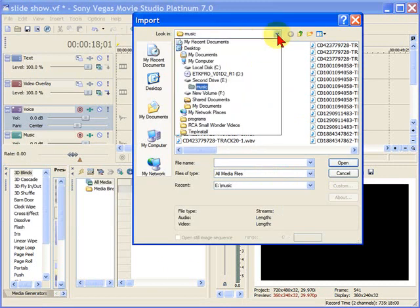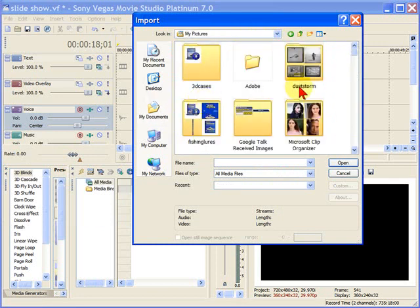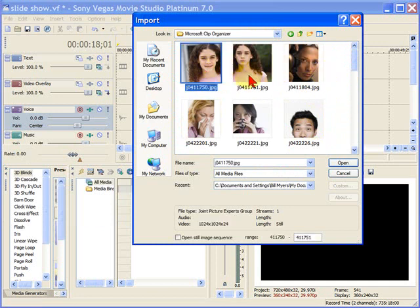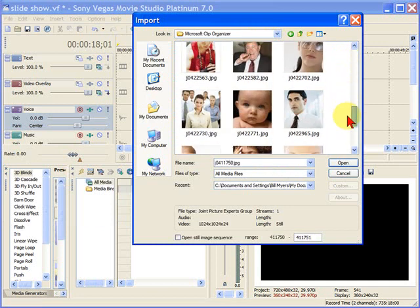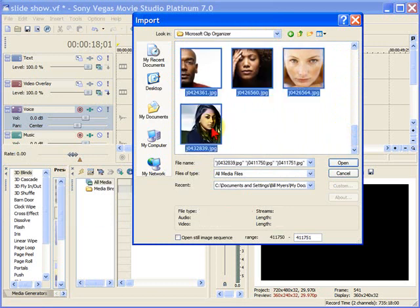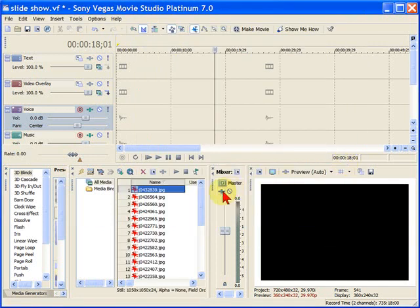From Media, I'm going to go to My Documents, My Pictures, and I've got some photos that I collected from the Microsoft Clipart Collection. We're just going to select them all. Then we're going to click OK.